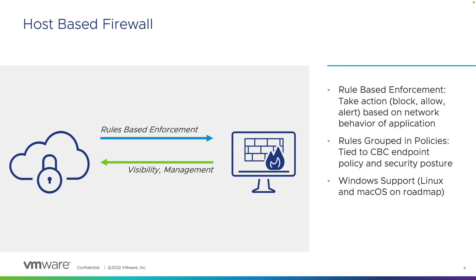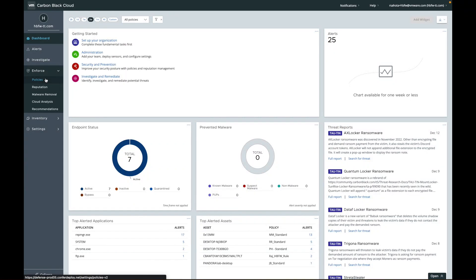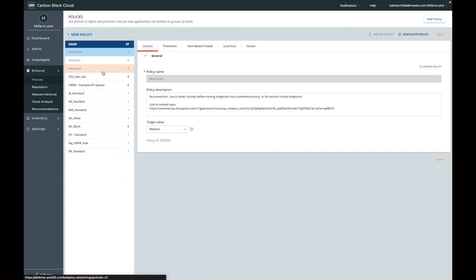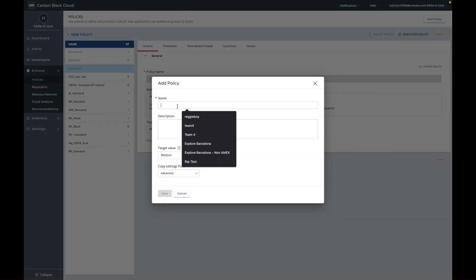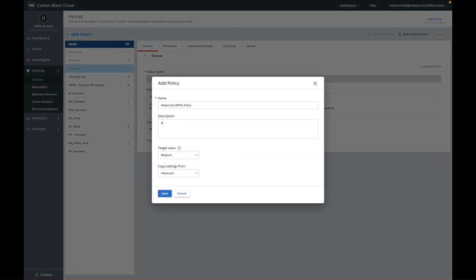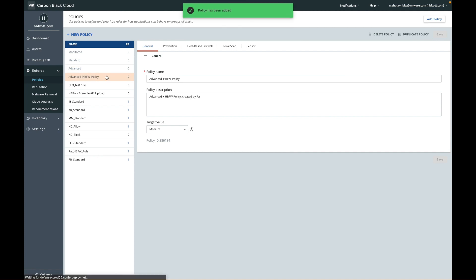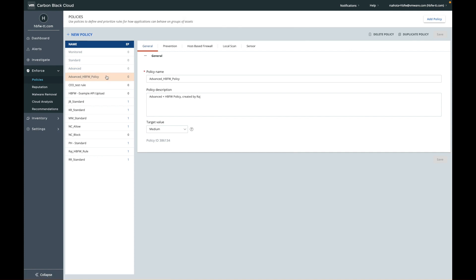Let's have a look at how we would implement this within the Carbon Black console. Policy creation is done under the familiar Enforce section. Here I'm going to duplicate the advanced policy within my test environment — this allows me the ability to phase the migration and adoption of the host-based firewall policy. Migration using a phased approach is always recommended. Within the policy you will notice, alongside your next-gen AV prevention policy, we now have a new tab for host-based firewall.